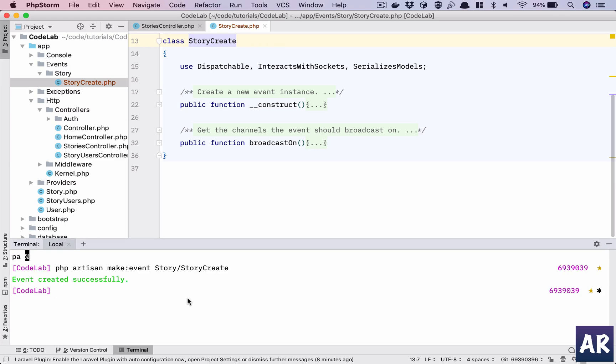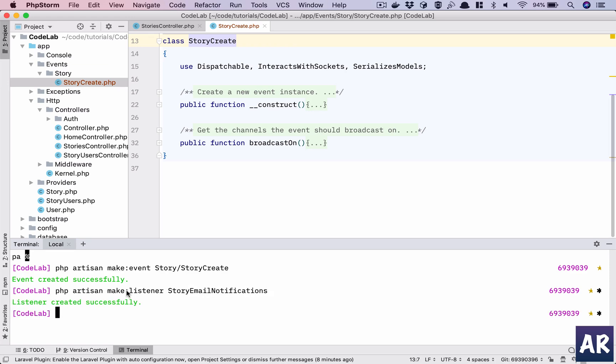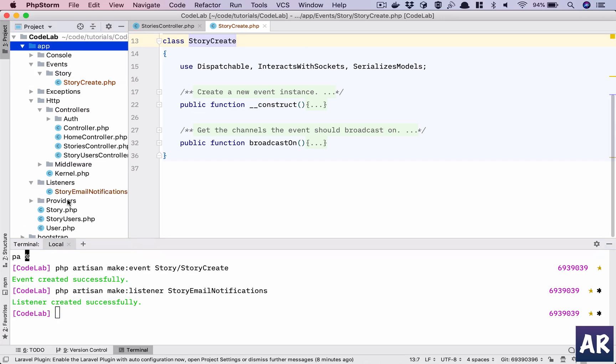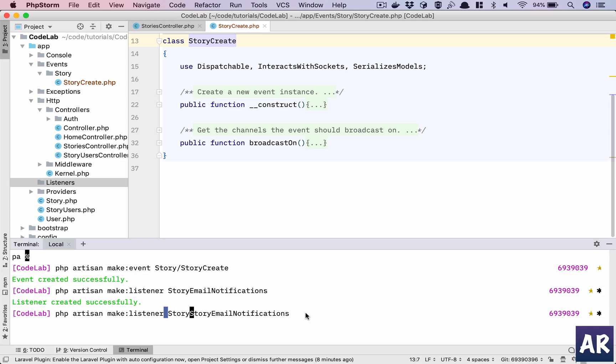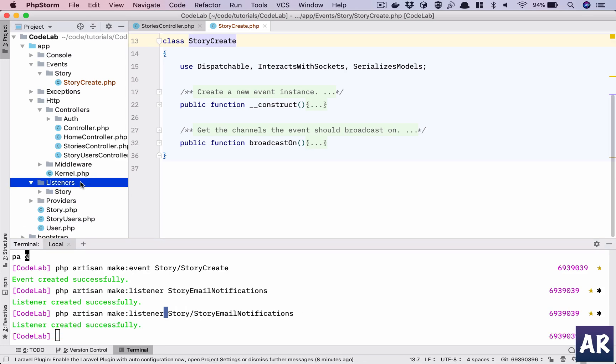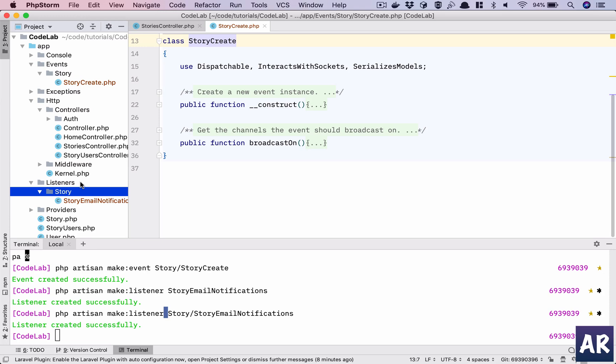And we will also need a listener for this event. So php artisan make listener, I would say Story/EmailNotifications. This is the name of my listener. So we have two folders. Why don't we delete this for now and have that listener inside a folder called Story, just to manage our things properly.